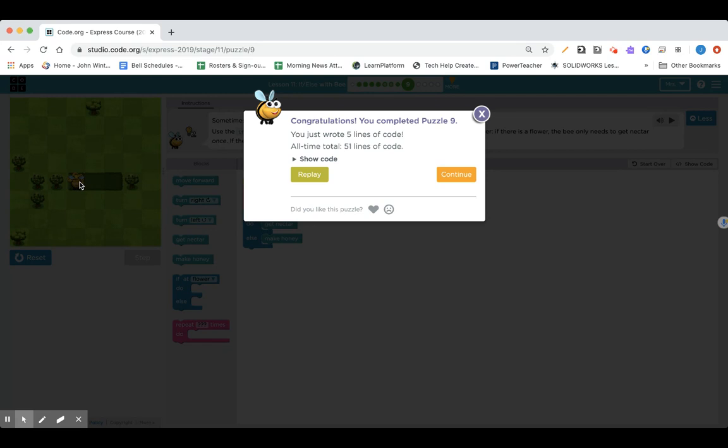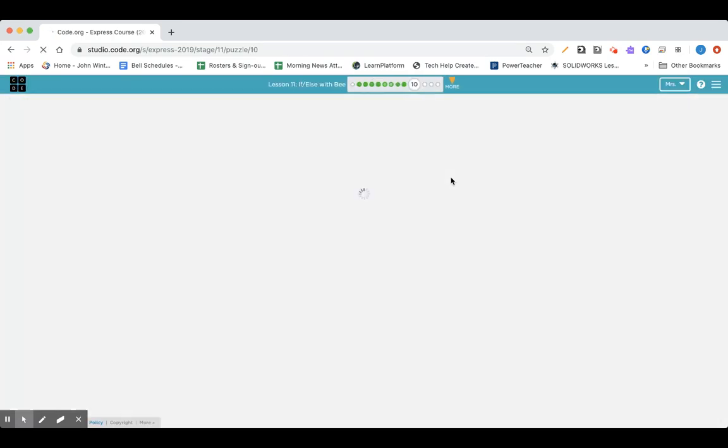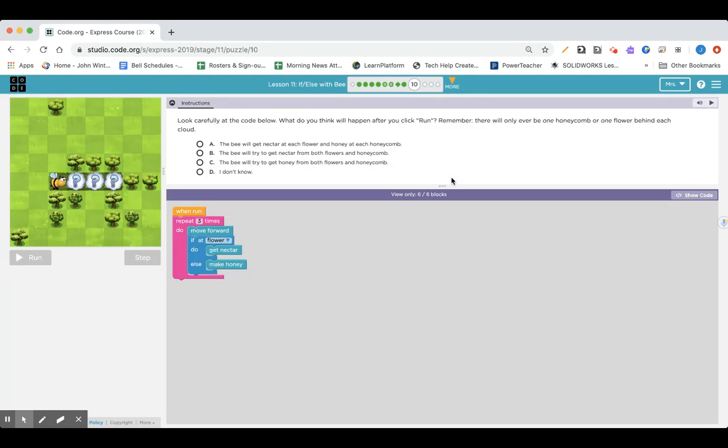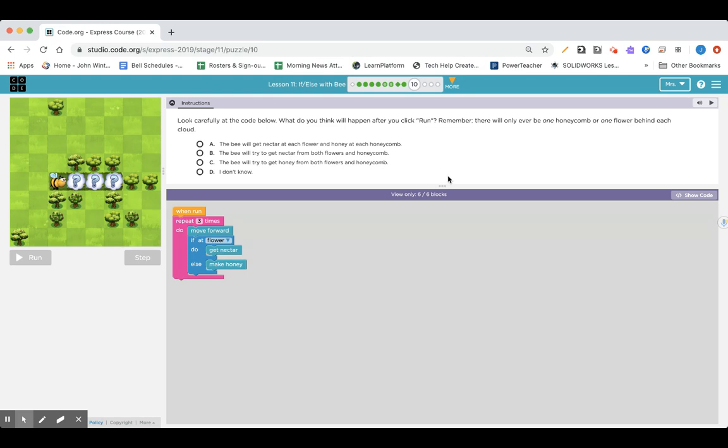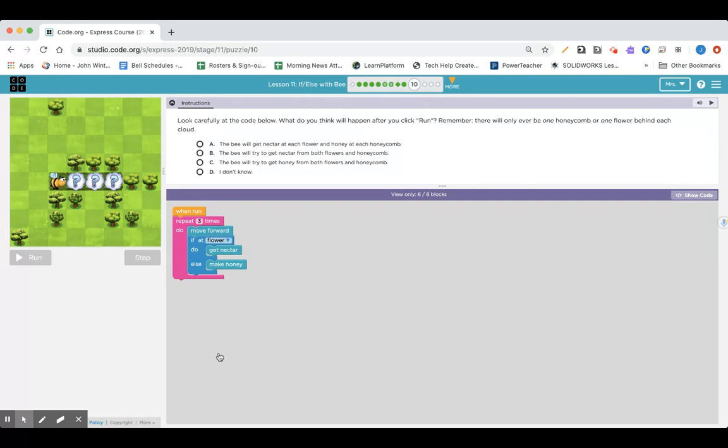If you saw it, I did if flower get nectar, and the bee went over top of honeycomb, so it did else made honey. I'm gonna click continue. Now I'm in lesson 11 section number 10. Look carefully at the code below. What do you think will happen after you click run? Remember, there will only ever be one honeycomb or one flower behind each cloud. When you're making your own game you can change it up, but this is just for us to get started using if-else blocks. Go ahead and use the multiple choice to answer it now.